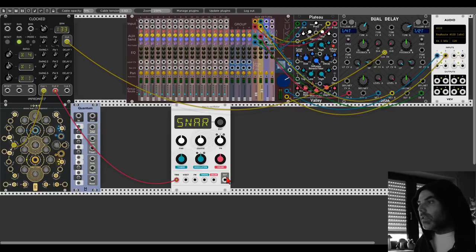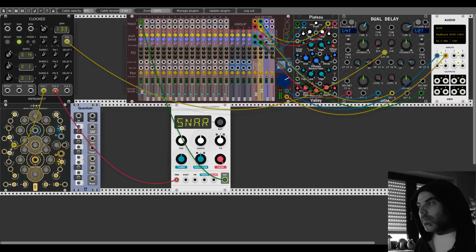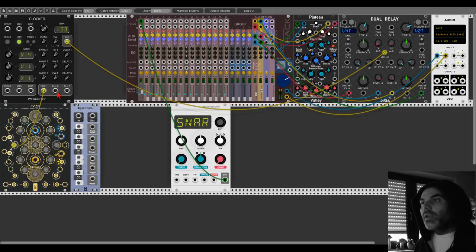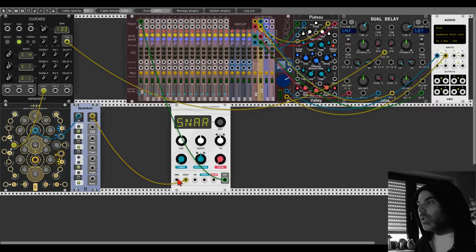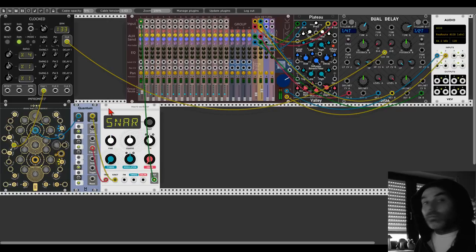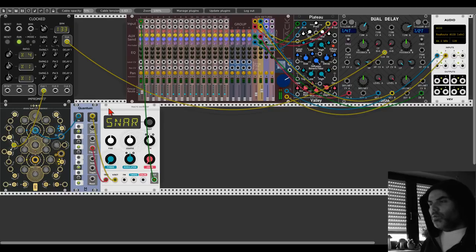Let's first hear how this snare sounds like anyway. Here we can change the noise amount and the decay, and here the tone. Very nice. So maybe something like this. Okay, so now we will use the blue sequence — let's change the parameters of the blue sequence first. Let's send this to Quantum, let's use this simple scale, and also the trigger from Quantum. Oh, snappy!